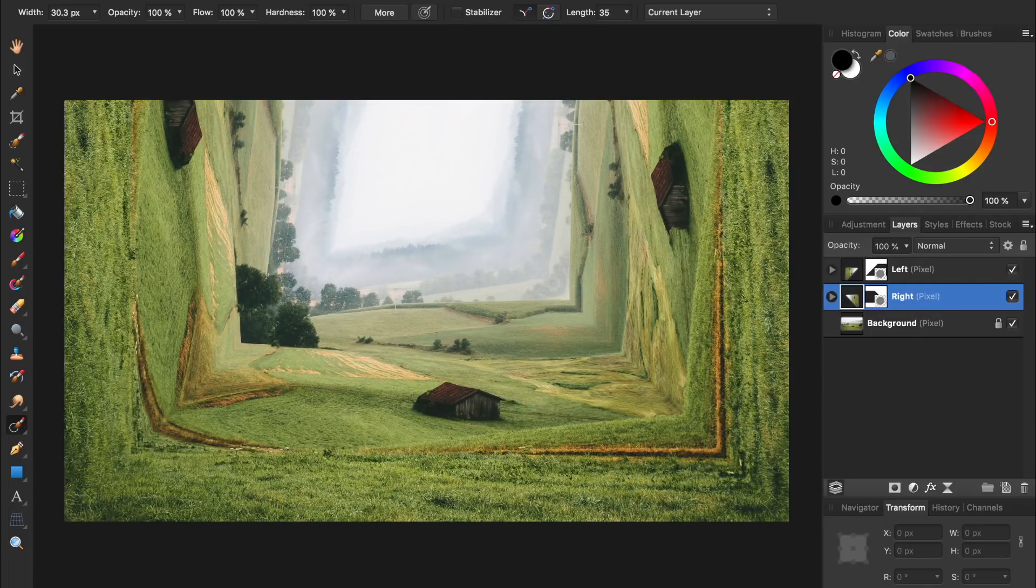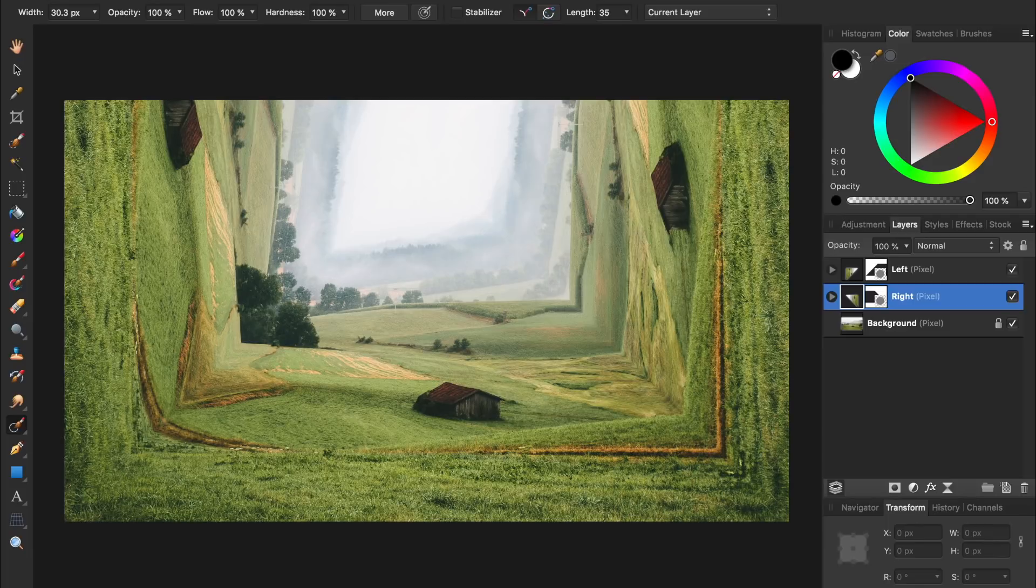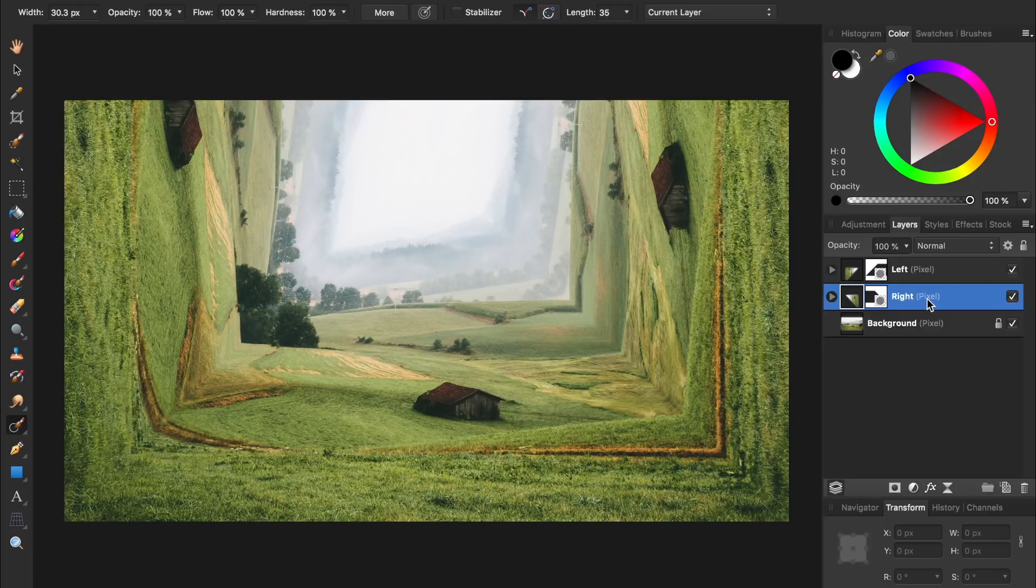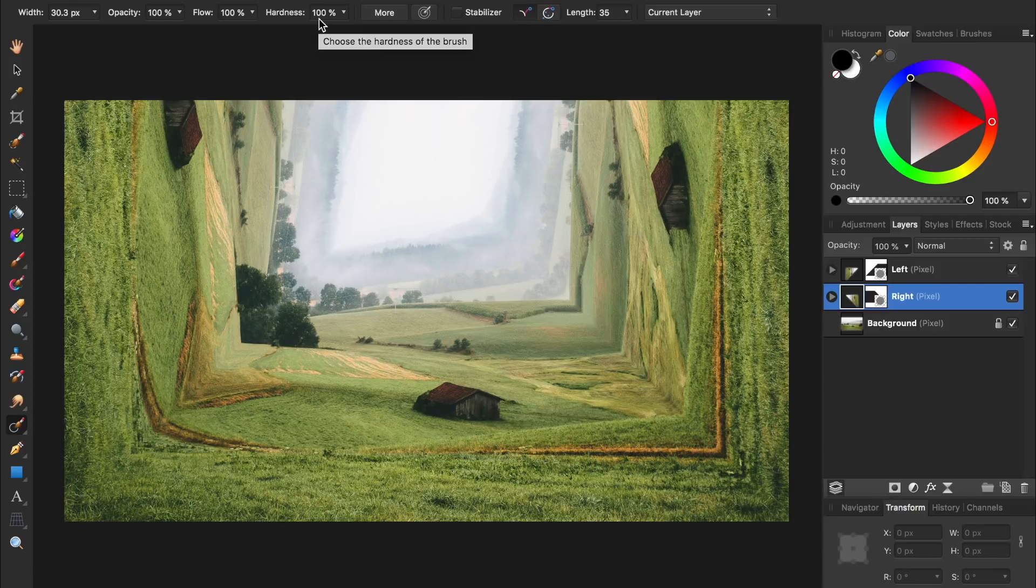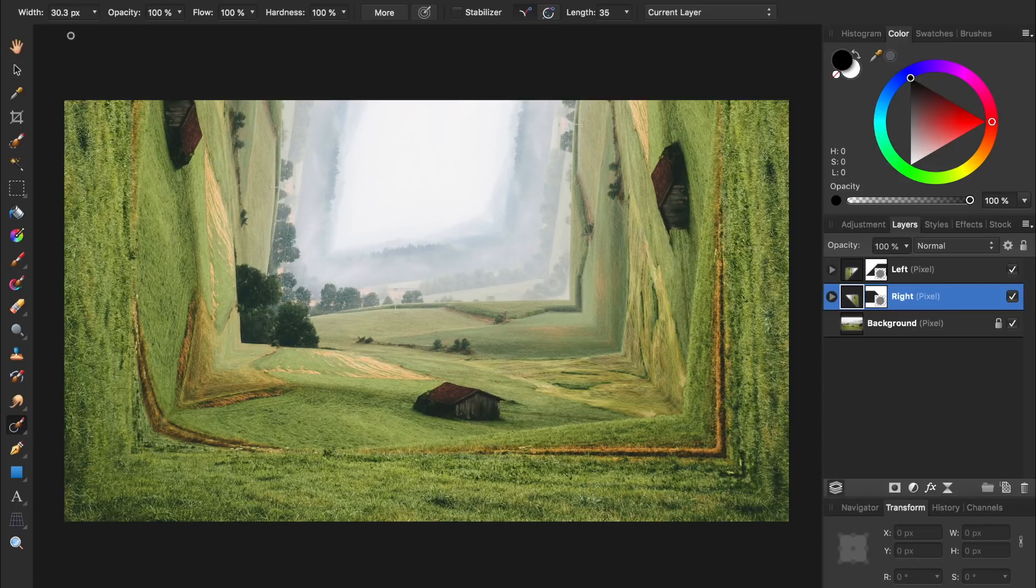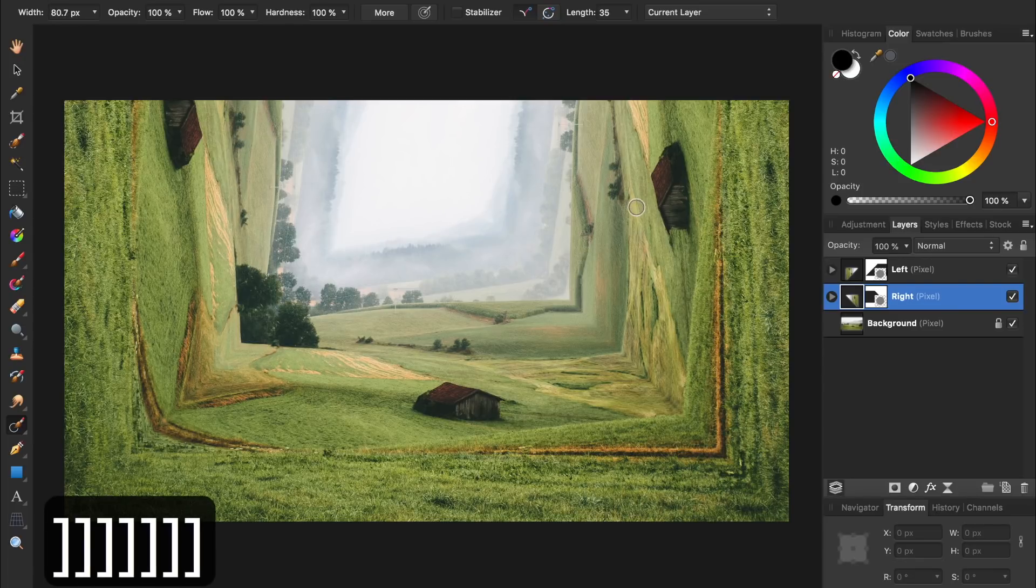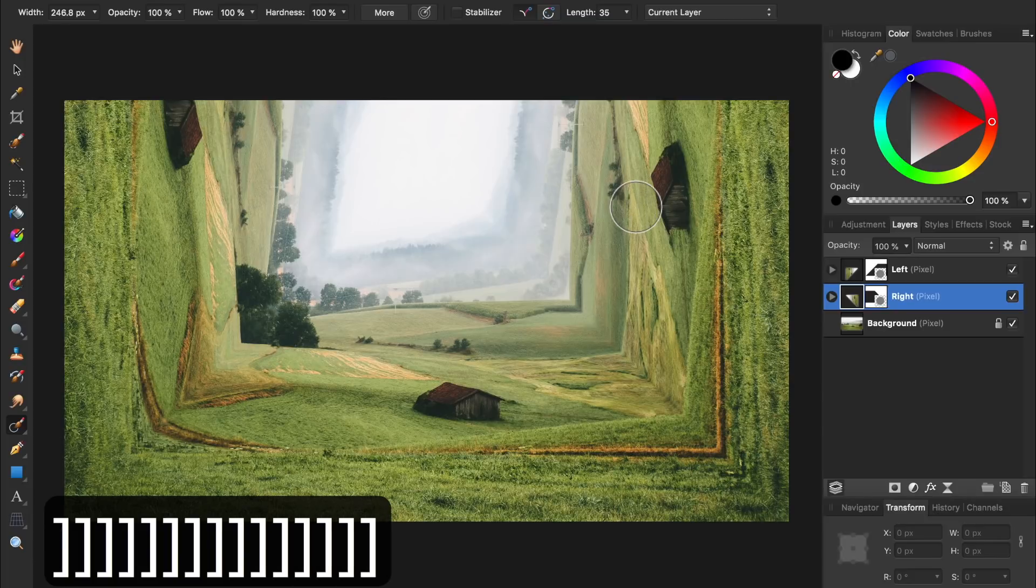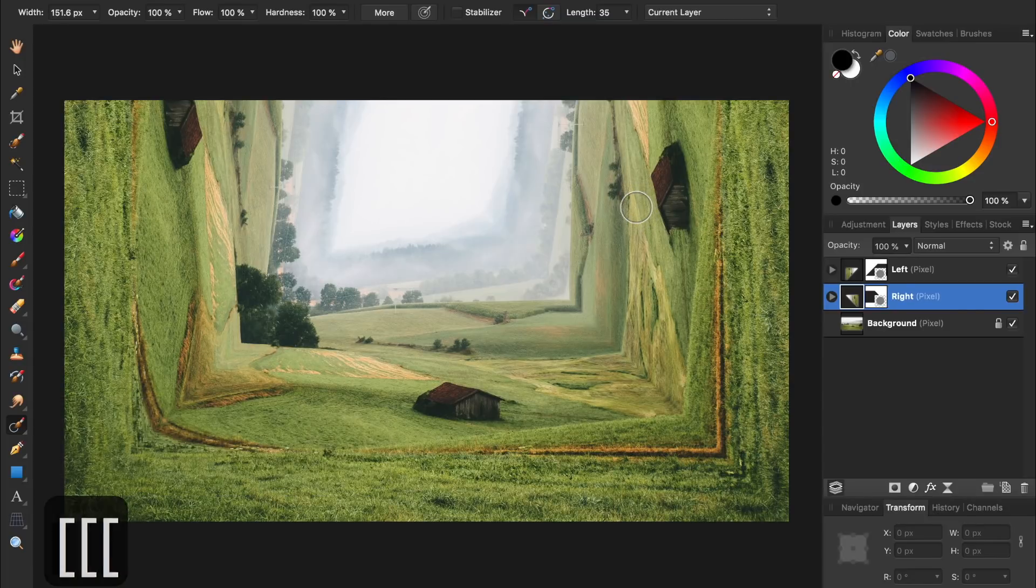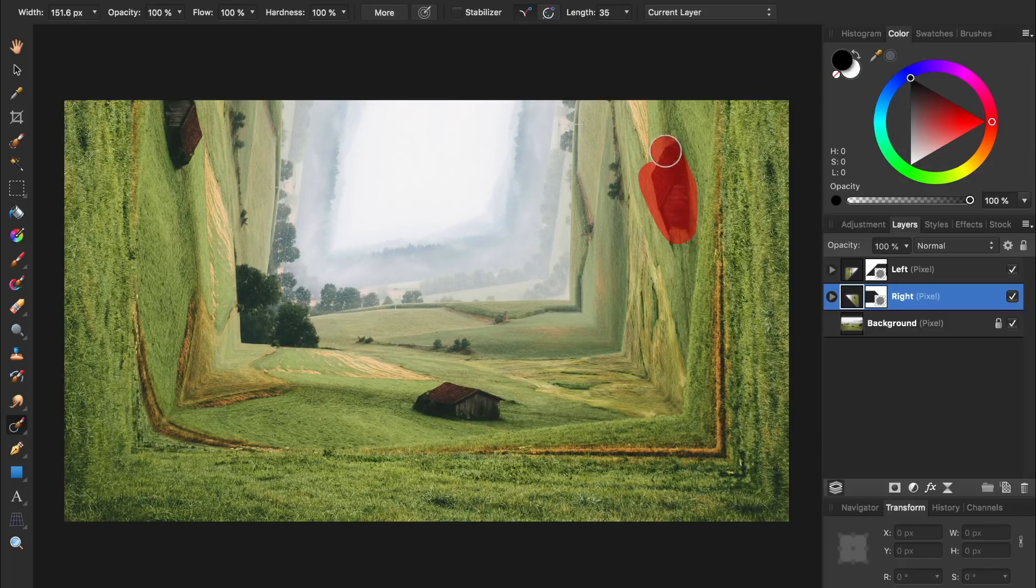We'll start off by working on the right side, so make sure you have the right layer selected. Then with the inpainting brush tool selected, make sure your hardness is set to 100% in the context toolbar. We'll also want to make our brush a little bit bigger, which you can do up in the context toolbar, or you can use the right and left bracket key underneath the equal sign on your keyboard. Then I'm just going to paint over this shack to remove it from the photo.